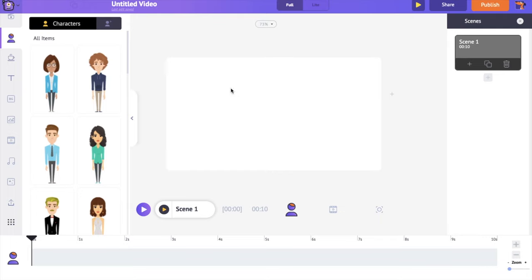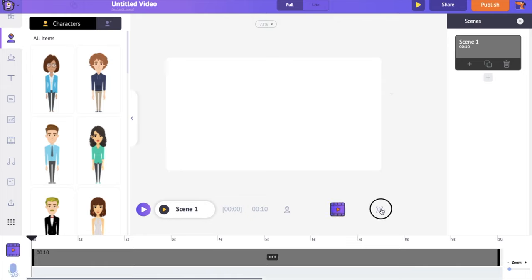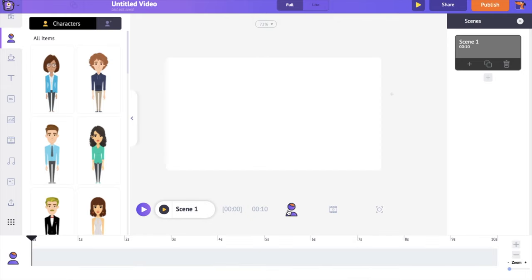On the center is the workspace. On the right hand side is the scenes section. Scenes are similar to what you call slides in a presentation — several scenes come together to form a video. On the bottom is the timeline, which has three different timelines: the animation timeline, the video and audio timeline, and the camera timeline.